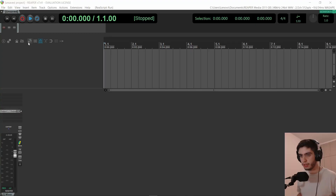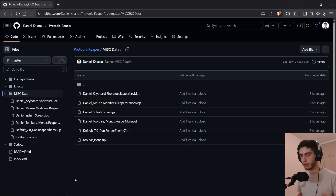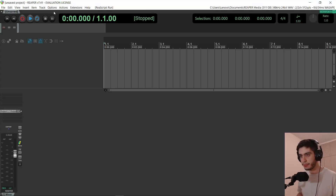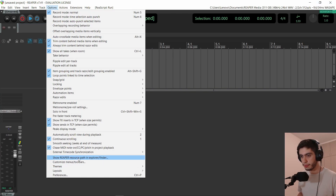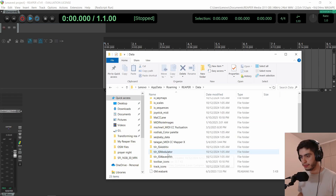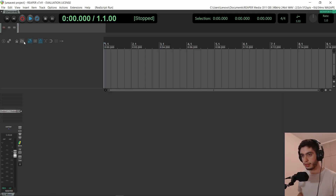From the repository, you can find just my keyboard shortcuts, just my mouse modifiers, or just the splash screen — the image you see when you open Reaper. I also have files for my toolbars and menus, my theme, and the toolbar icons. If you're using my theme, it doesn't include all the icons because the icons are in a different folder. You can download the zip file, unzip it, go to Options > Show Reaper Resource Path, find the toolbar icons in the data folder, and replace that folder with the one you downloaded to get all the correct icons.